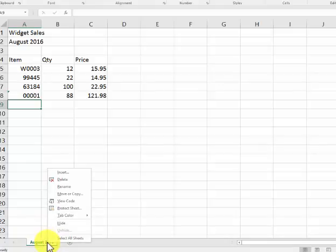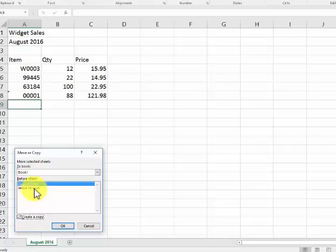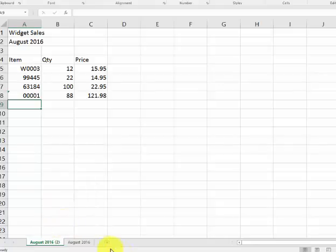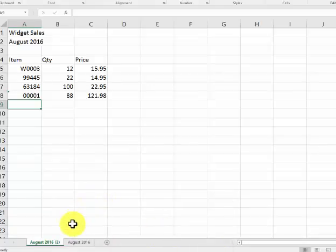I right-click inside the tab. There's a couple ways of doing it. I click on move or copy, I click on create a copy, and it's going to stay within this book. I could say move to end or put before this sheet here.